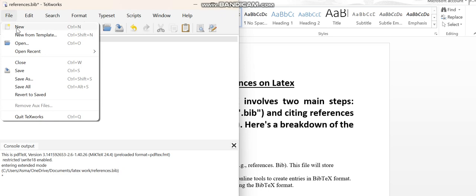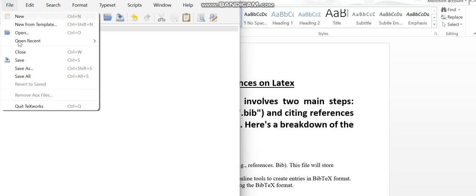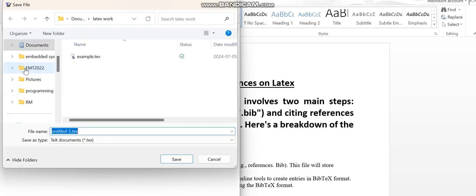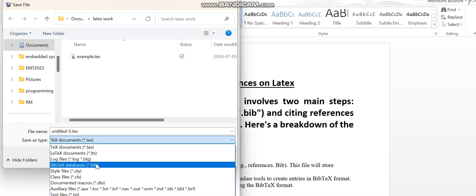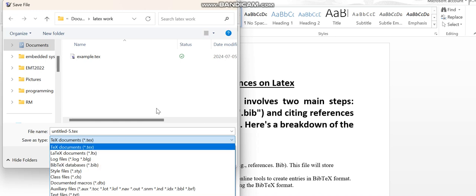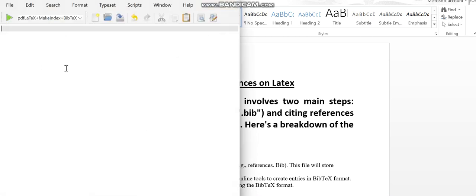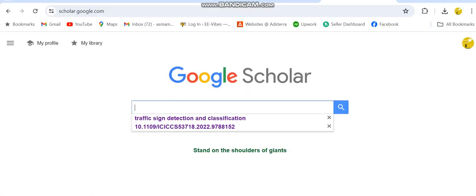As I've already created it, I will show you how you can actually do that. You will go to the File menu, select the New tab from there, and then you will save that file using the extension .bib. You can name it anything. Since I've already created that file, I'm not going to create another one.